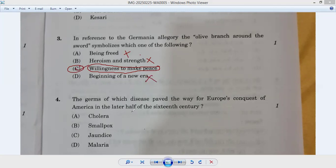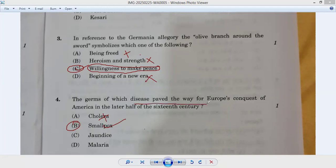Question number four: the germs of which disease paved the way for Europe's conquest of America in the latter half of the 16th century? Cholera — no. Smallpox — yes. Smallpox is correct. This disease paved the way for Europe's conquest of America in the latter half of the 16th century.